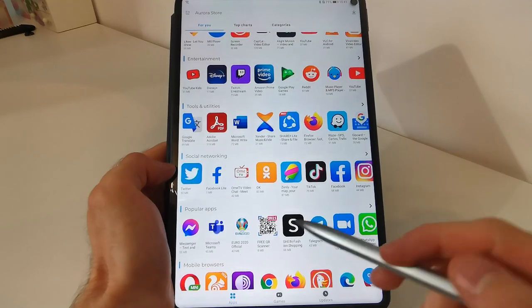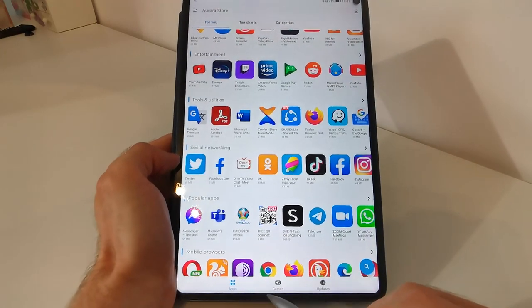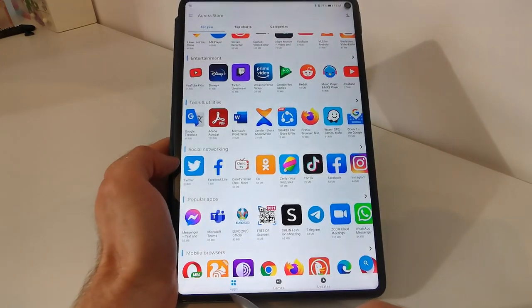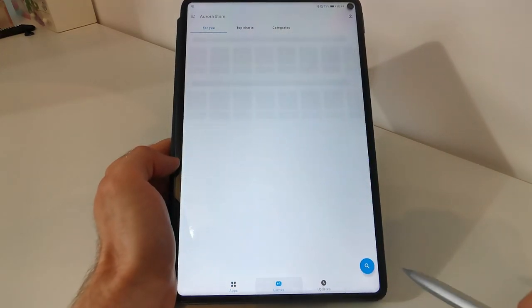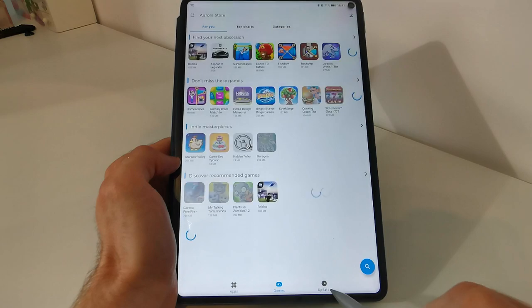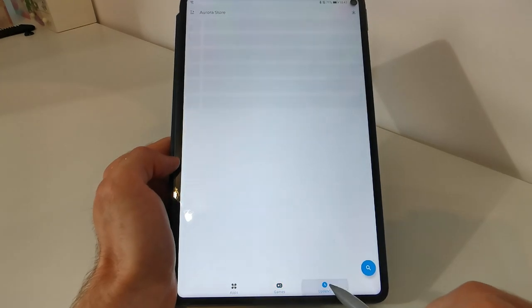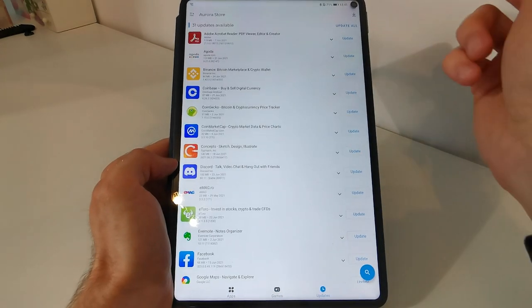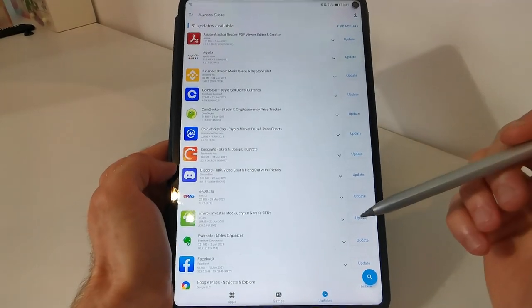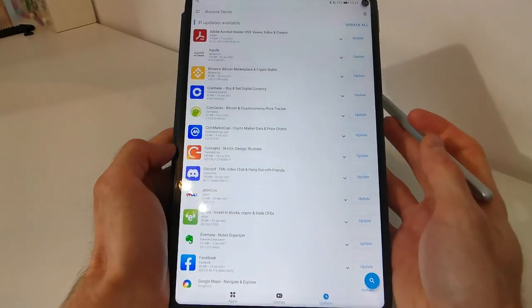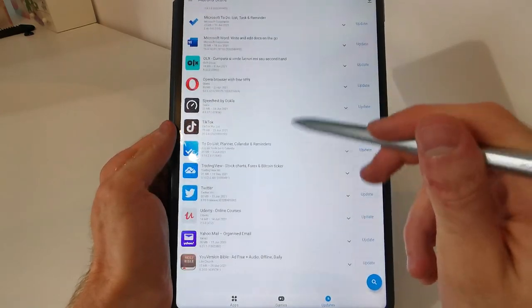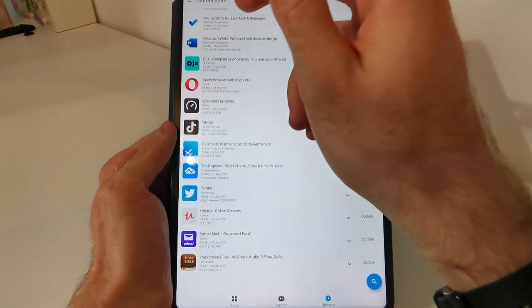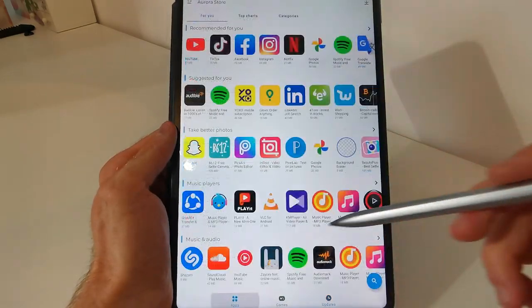Ok. The categories are for apps and games, as well as updates. In here you can find the updates available for the apps you have on your device.